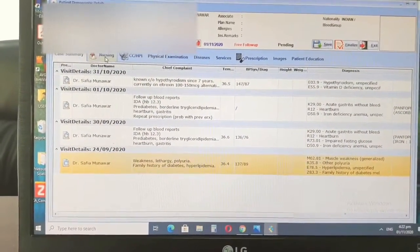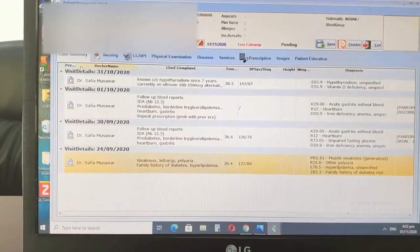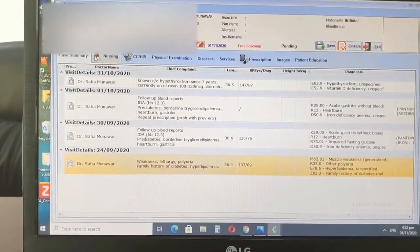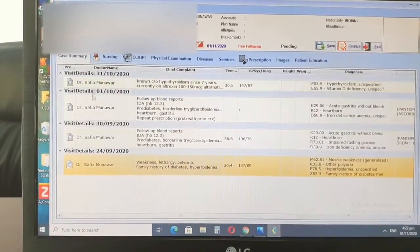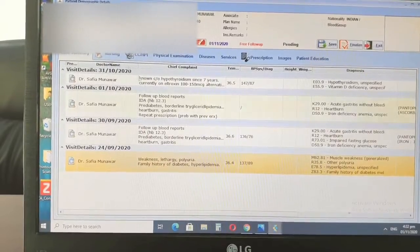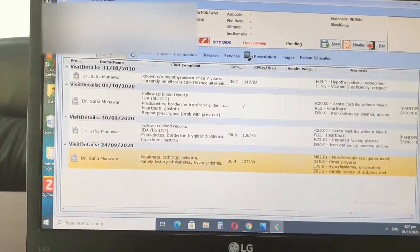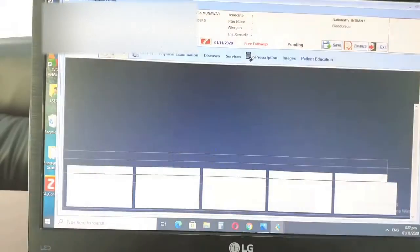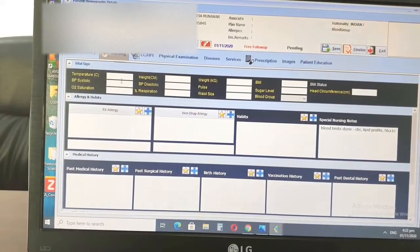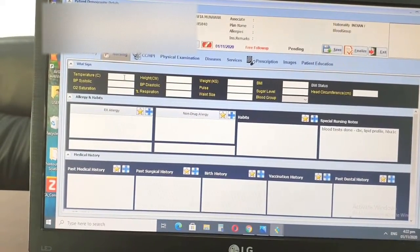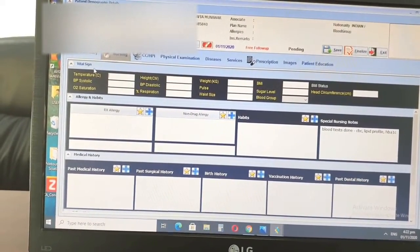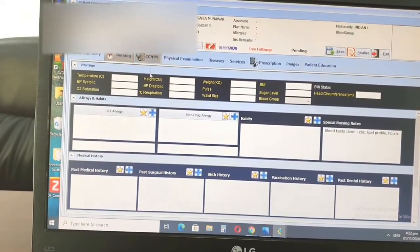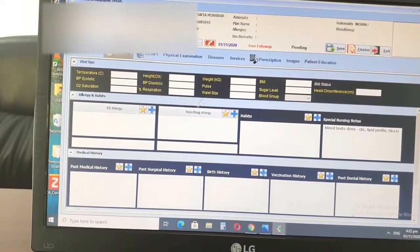So when you start entering the records, first you look at the previous visits, then for the current visit you will add in. Sometimes the nurse or a doctor does this, sometimes I do it myself. So you will add in the vital signs, all the details are here.